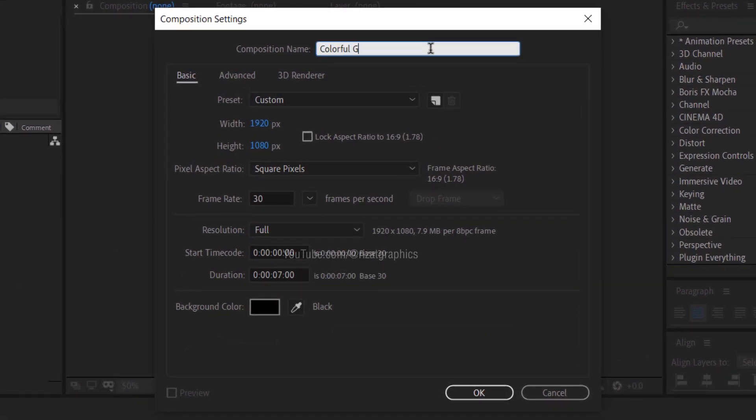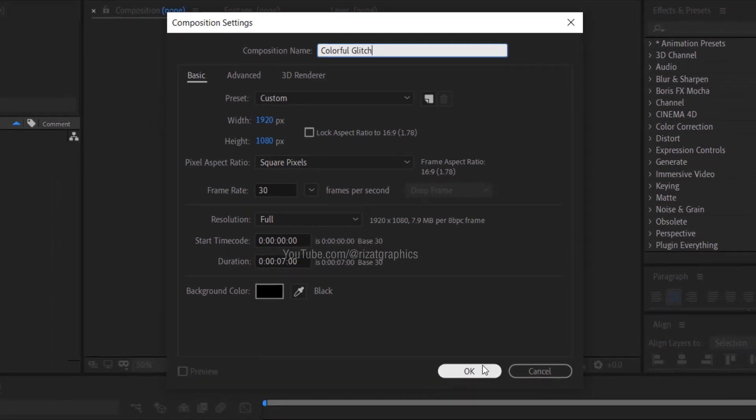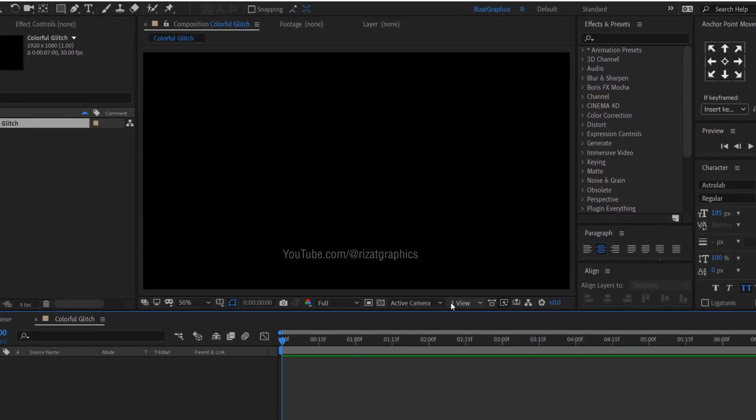Open Adobe After Effects then create a new composition. I am calling it Colorful Glitch. Set the resolutions to 1920 by 1080 pixels, 30 frames per second, and set the duration to 7 seconds.